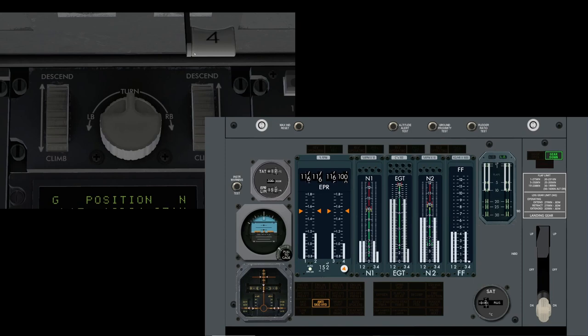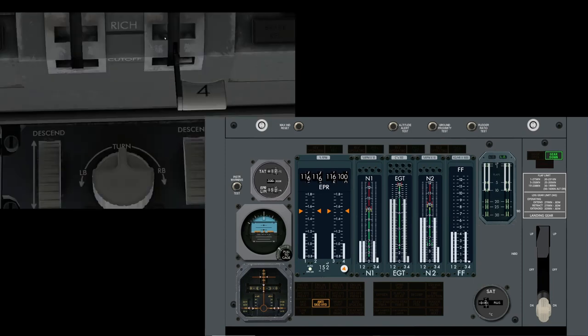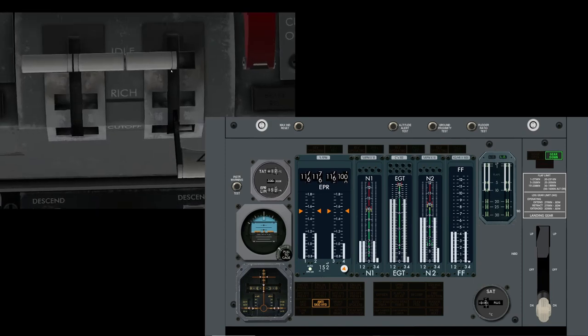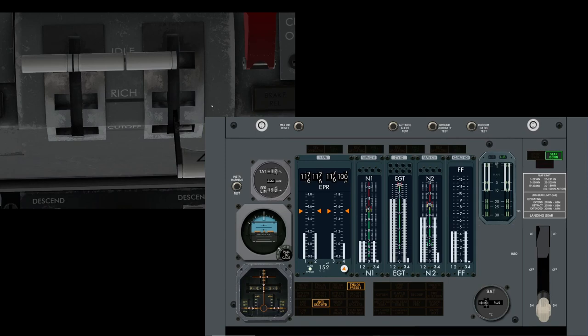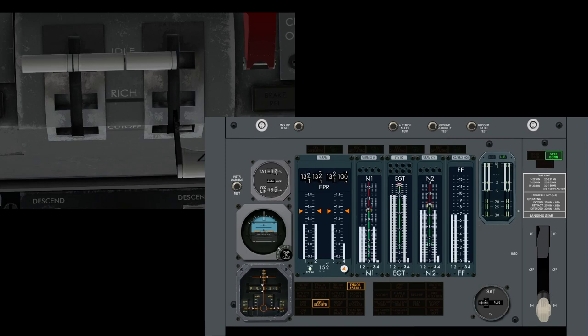And there we go, I've just selected cutoff on the number four and you can see that tape, it's just gone straight down. So there's an instant notification that number four engine is not performing as it should do. And it's to my mind it's a lot easier to see than the circular gauges. But there we go I'm starting to waffle on.